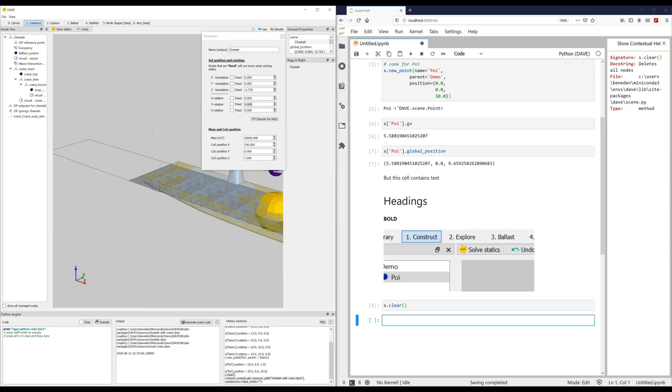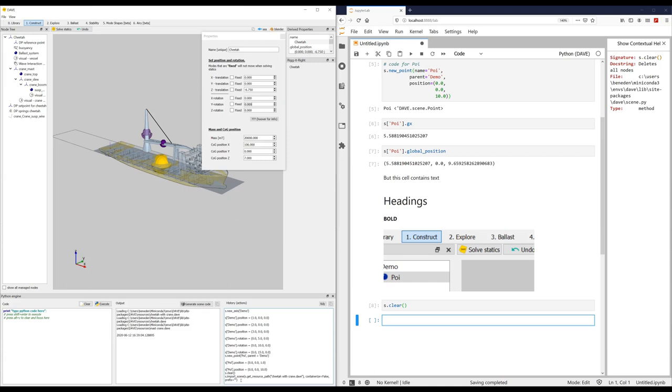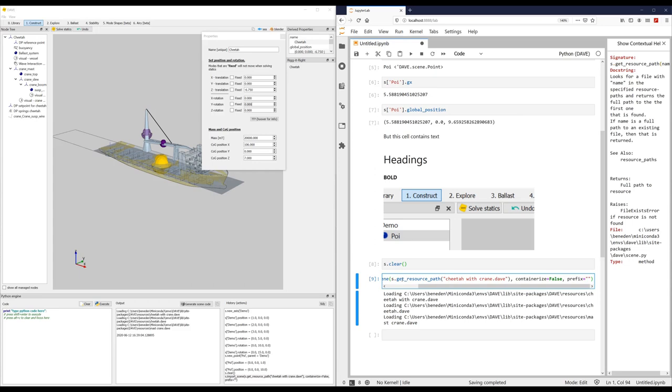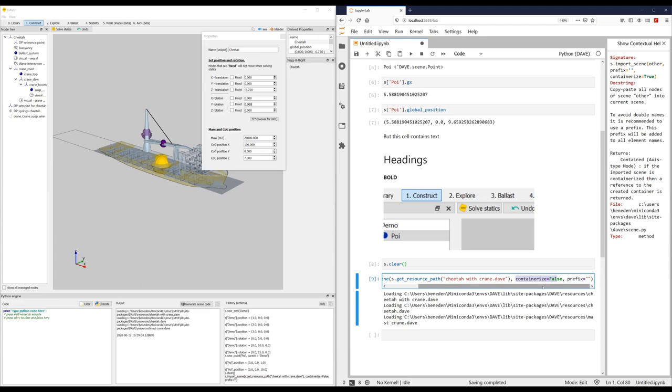Again, this only generates one line of code. Basically just says import the cheetah. So it says s.importScene, getResource, then the name. And we don't put it in a container and don't place any prefix on it.